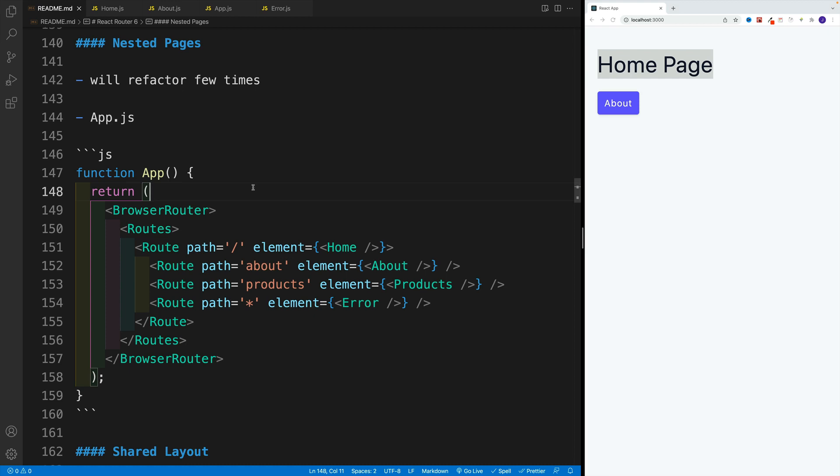All right. Next, let's add a nav bar to our project. In the process, we'll learn how to set up nested routes, shared layout, and index page. Since I want to cover everything step by step, please be prepared to refactor our application a few times.